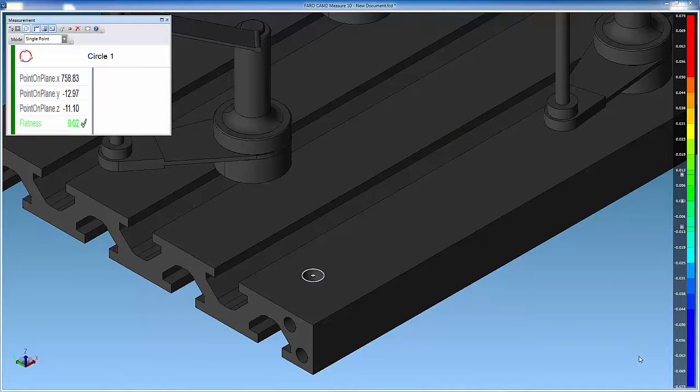The CAT model moves to indicate which feature to measure next, and the circles are probed in the order shown.